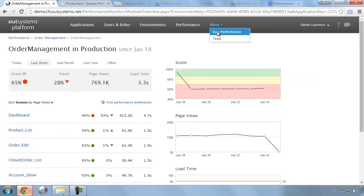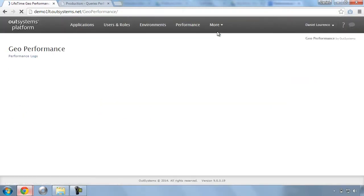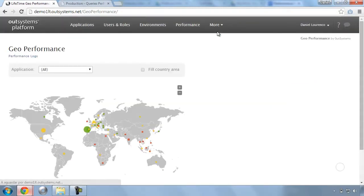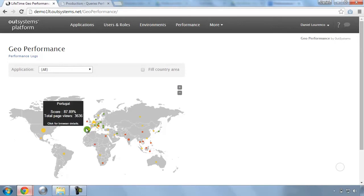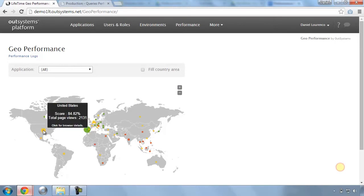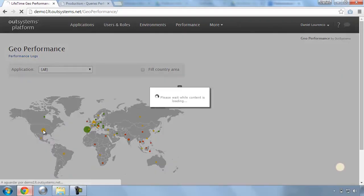All of this data is also available for you to explore in your own custom reports. In this GeoPerformance report, we can see how the performance of our applications varies depending on the geographical location of users.